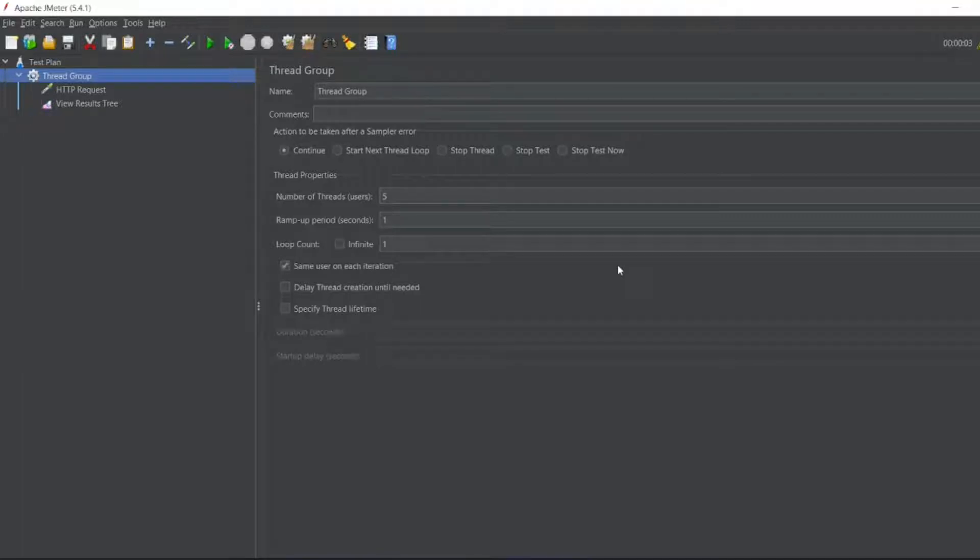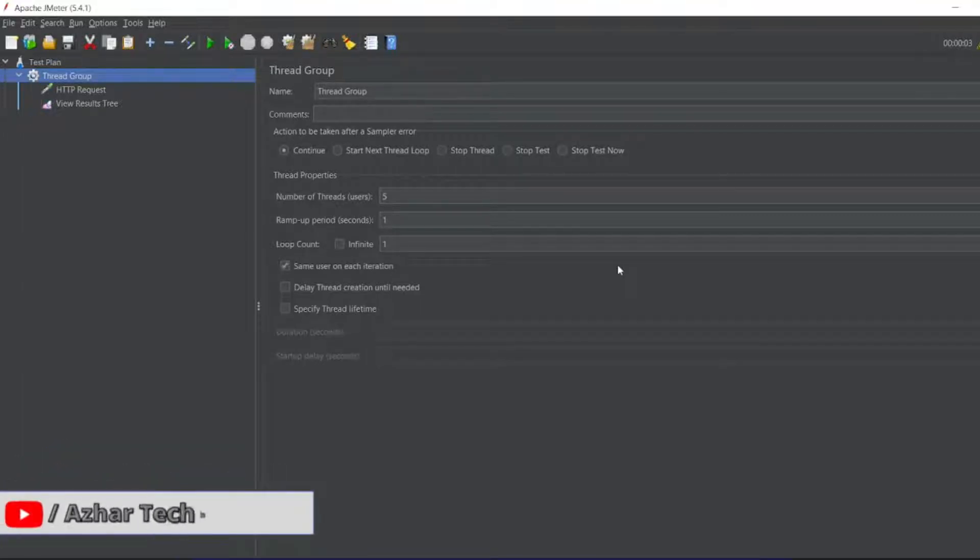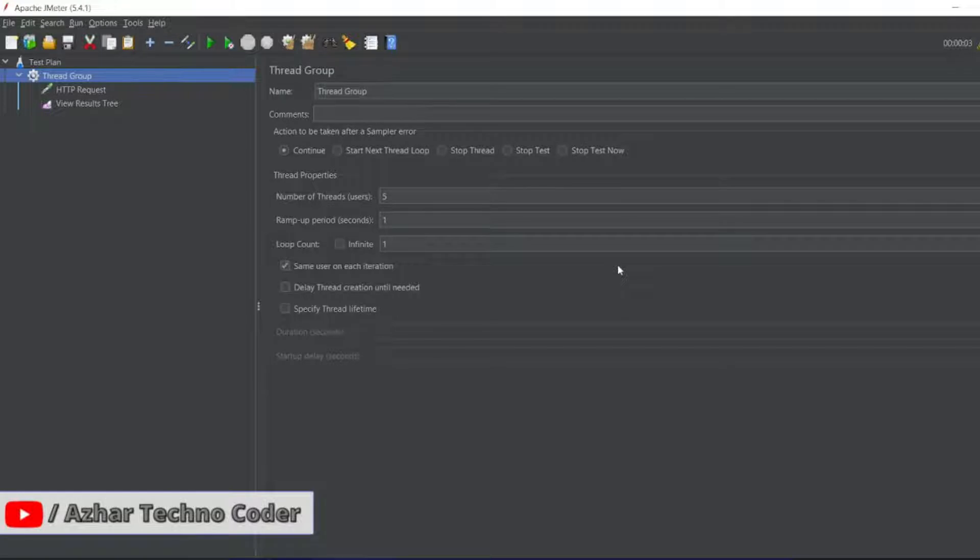Hello awesome viewers! How are you all? Welcome back to another video. Guys, in this video we are going to see what are listeners and what are the types of listeners.